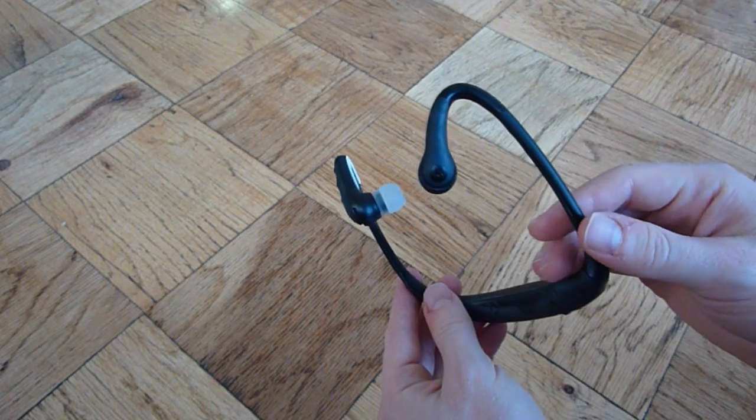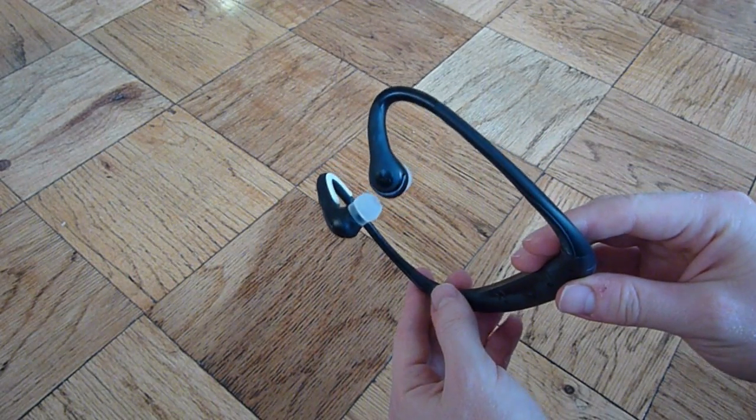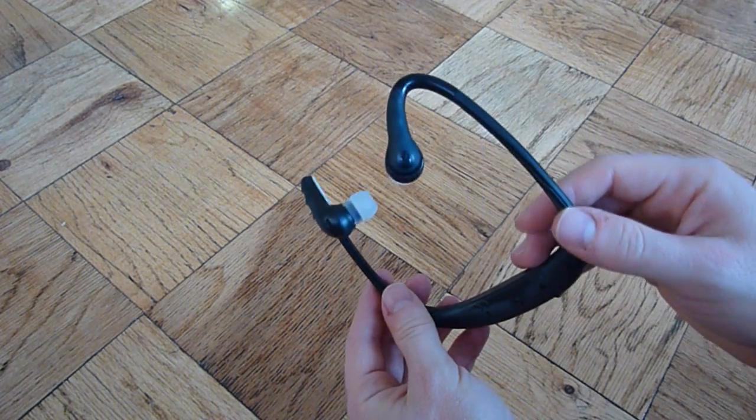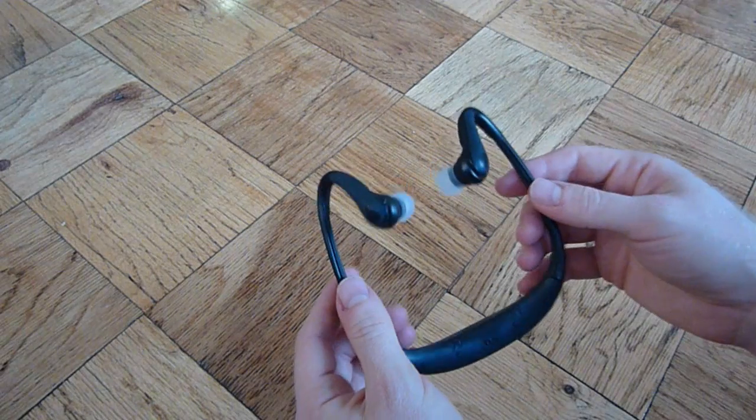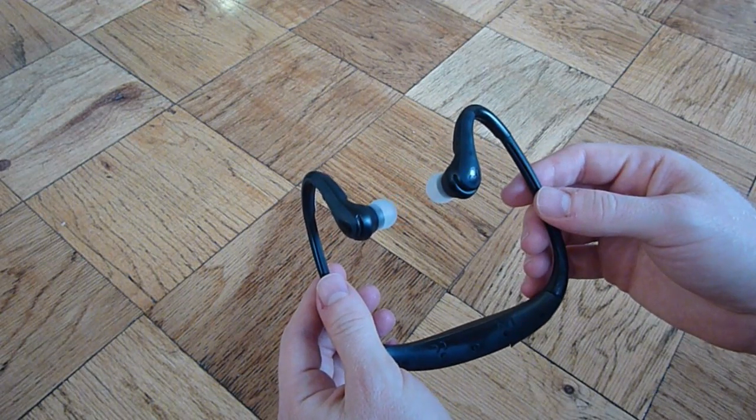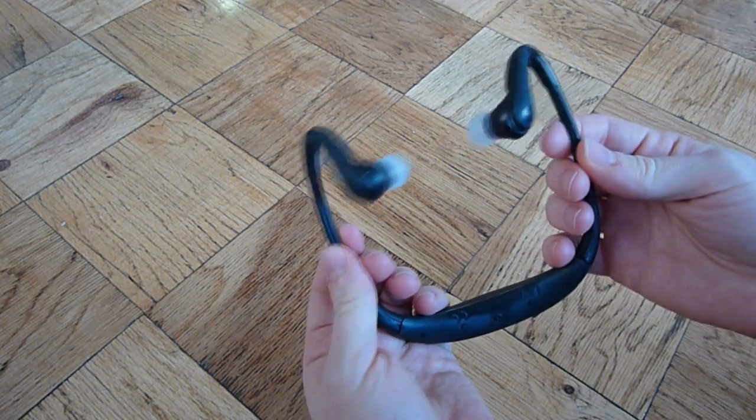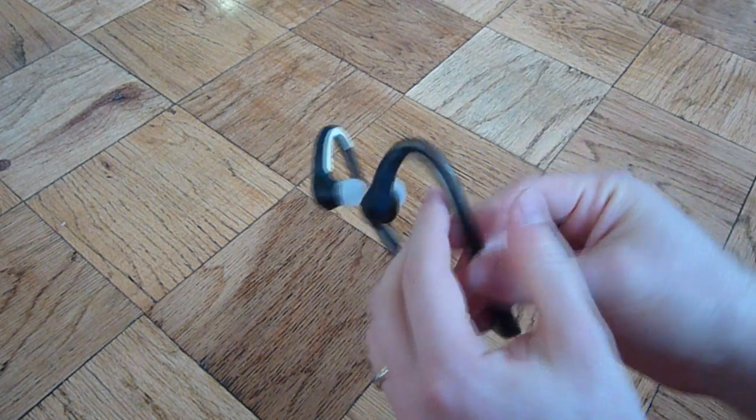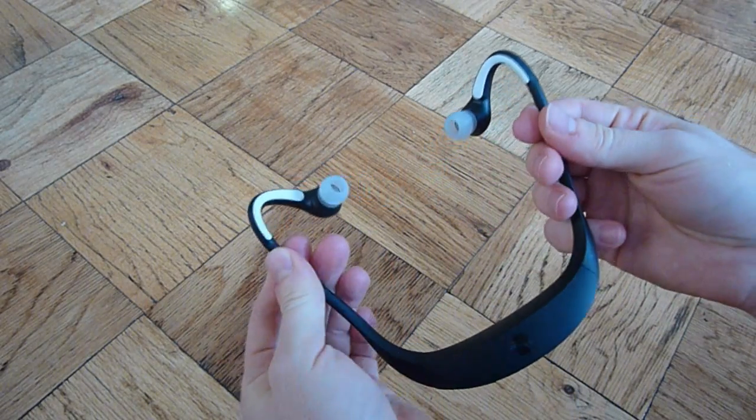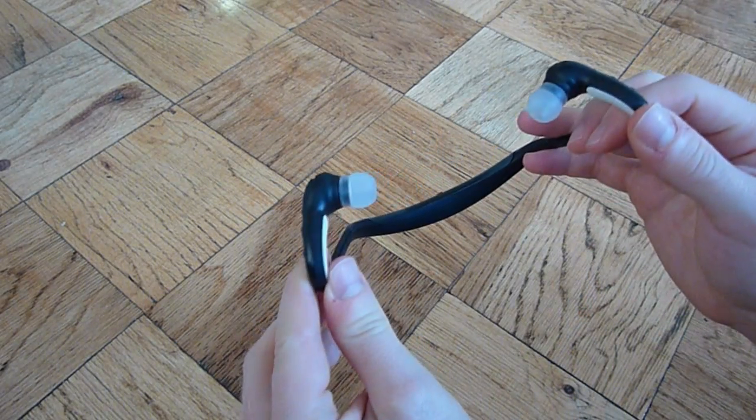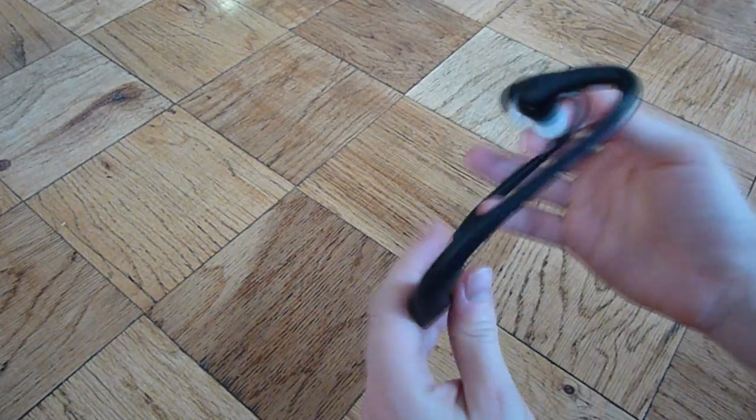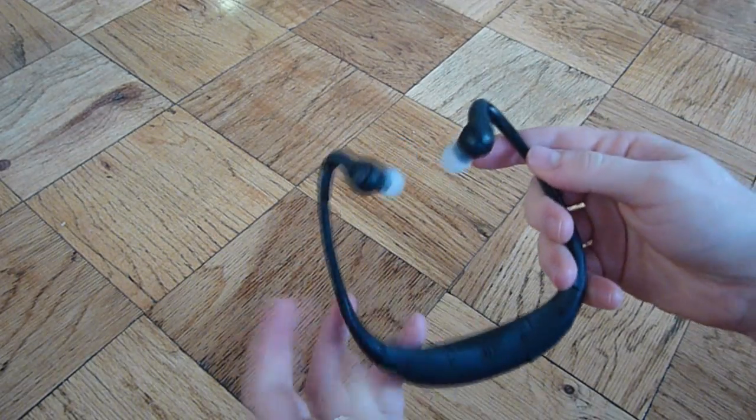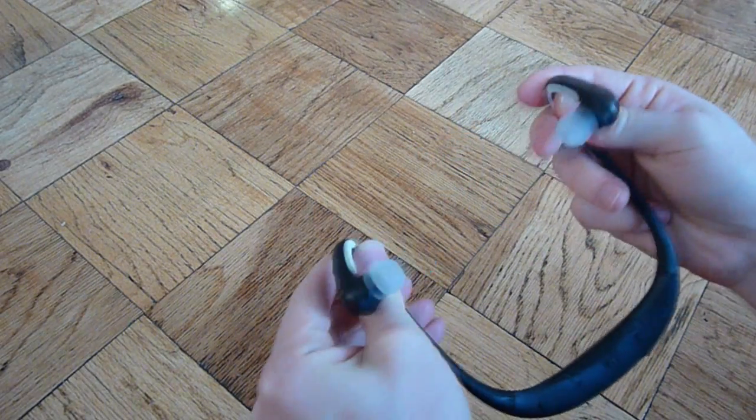Getting back to the headset itself, it's a fairly unique headset design. I find it to be pretty comfortable. The arms spring outwards and then they grip back towards your head, so it actually creates quite a tight, snug fit. It's quite a polarizing design. Some people find it's a little bit too grippy, and other people find it can be very comfortable over a long period of time.